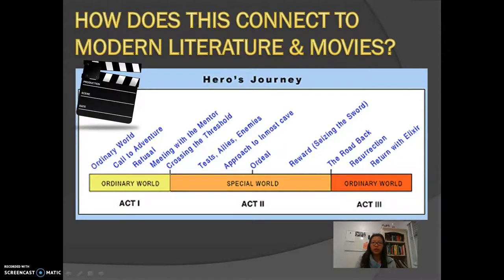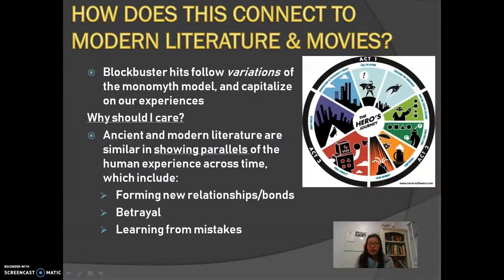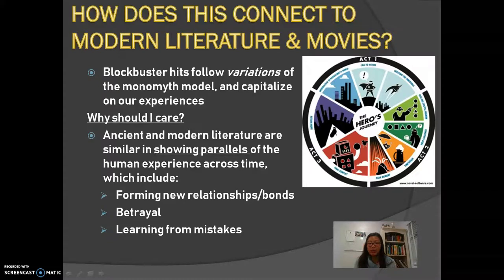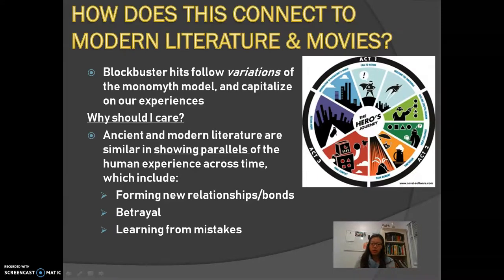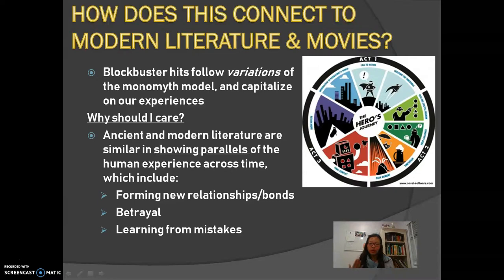You might be wondering why I'm connecting modern literature back to The Odyssey. Well, we can see that these blockbuster hits are connected to the monomyth model and the pattern is repeated. These movies capitalize on our experiences. Ancient literature such as The Odyssey is still relevant today because it shows parallels in revealing human nature—forming new relationships, going through betrayal, and ultimately learning from our mistakes. As students and as people, we learn and grow, and we're writers of our own stories. We admire these heroes by learning about their virtues and wanting to become more virtuous and heroic by learning from our own experiences.